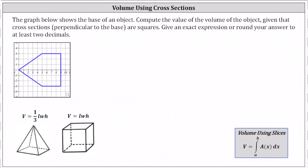Recall that using integration to find the volume by slices, the volume equals the integral from a to b of A(x) dx, where A(x), the integrand function, is the area of any vertical cross section.